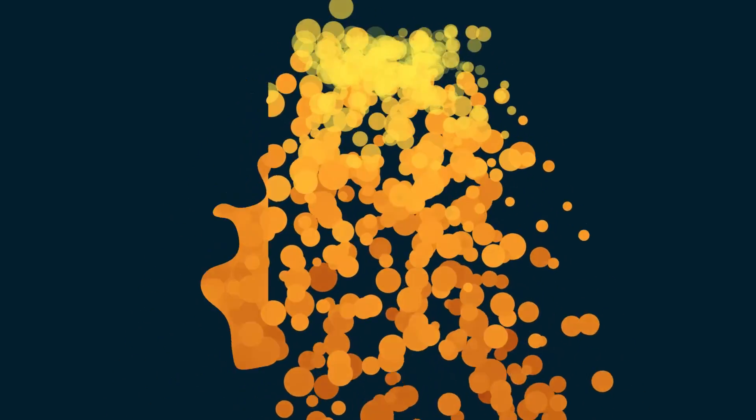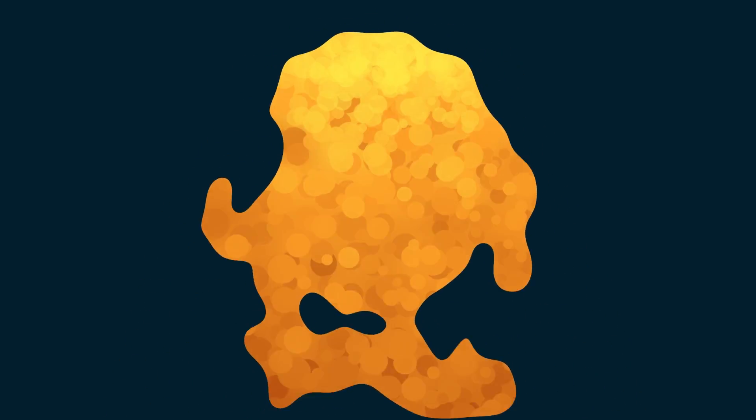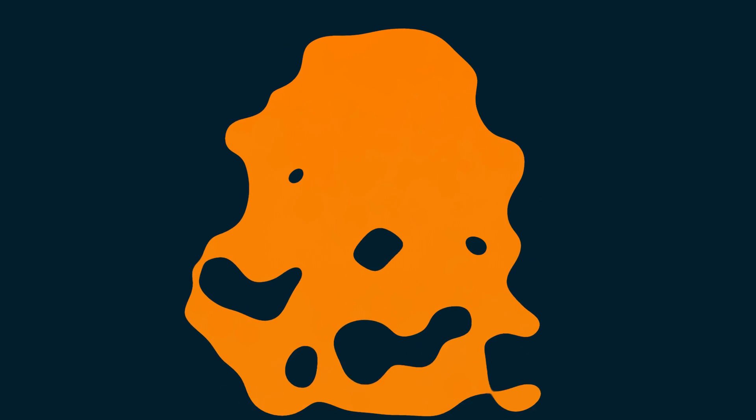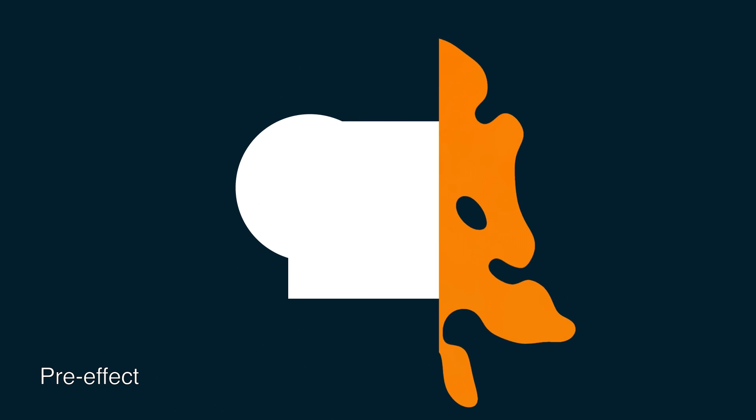Here we have a basic particle system created with CC Particle World. Then I ran the Mercury script, and changed the particle color to a flat, consistent orange. As you can see, the applications for a script like this are virtually limitless. I look forward to seeing what you guys come up with.